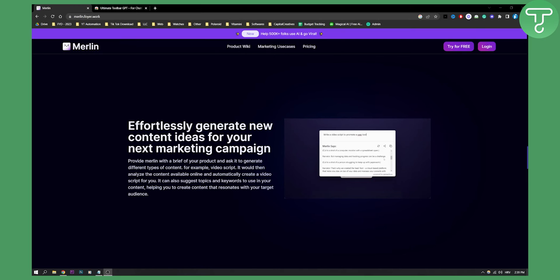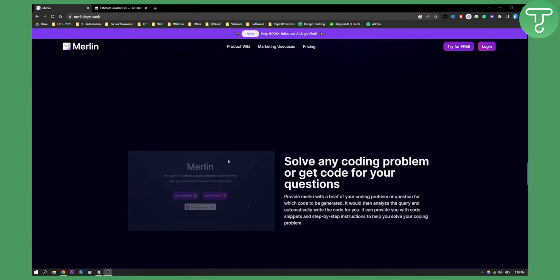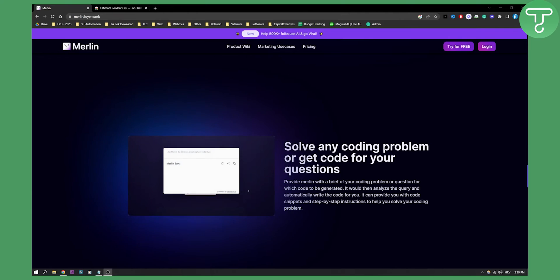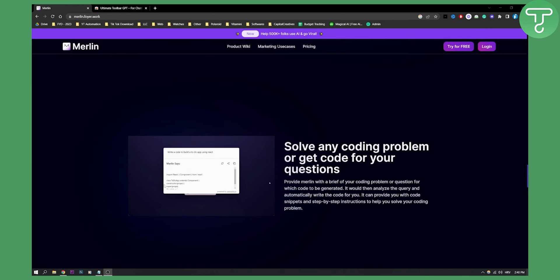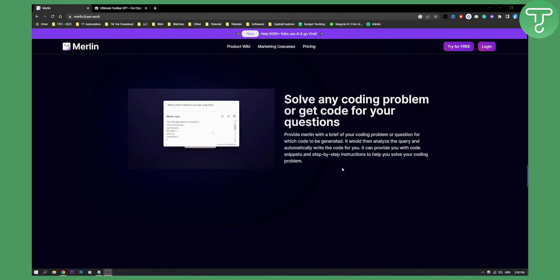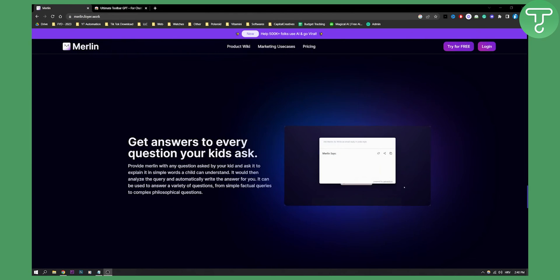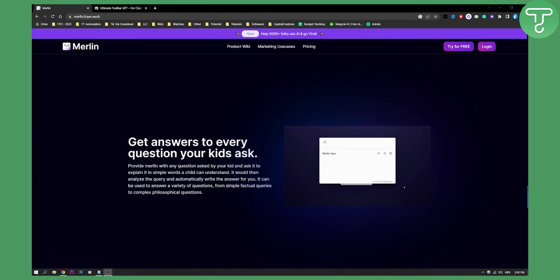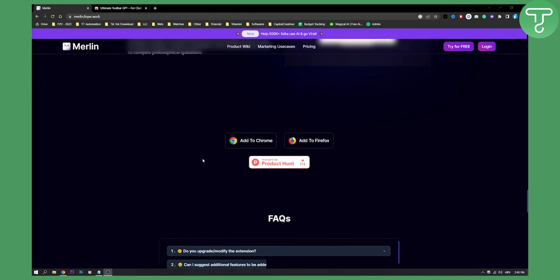You can also generate new content ideas for your next marketing campaign. You can solve any coding problem or get code for your questions. Write a code to build a to-do app and then it will basically write a code. Then you can obviously get answers to every question. Pretty much just put a prompt, question of the prompt here and it will give you the answer.